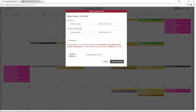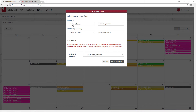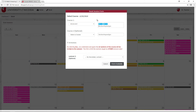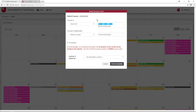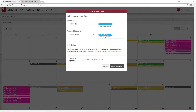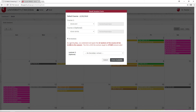This will load a form that you will be required to fill to book the session. Select the course that you want to book the session for under Course 1, and indicate the sections that you are teaching for this course so we can make the announcements in those sections. If another course will be included in the same session, indicate which course that is under Course 2, and don't forget to include the sections you're teaching for that course as well. If this session will be offered to all sections, click All Sections.